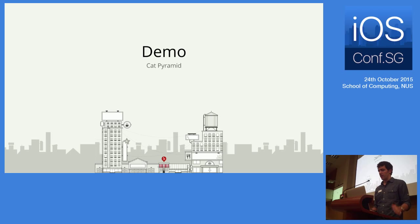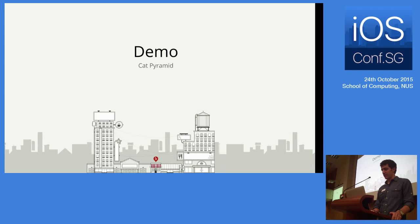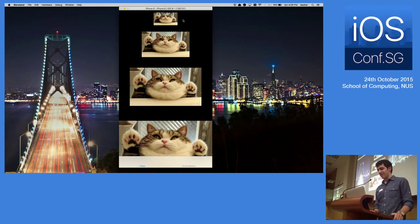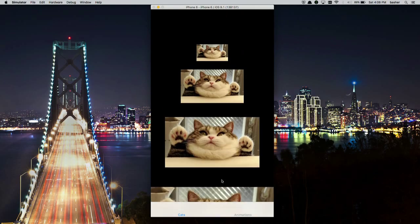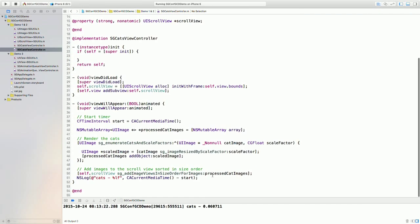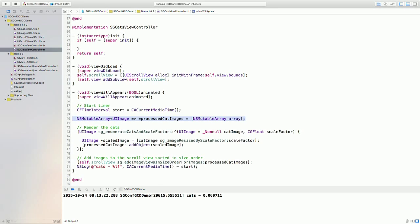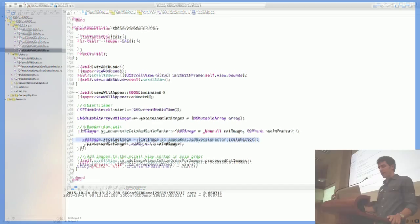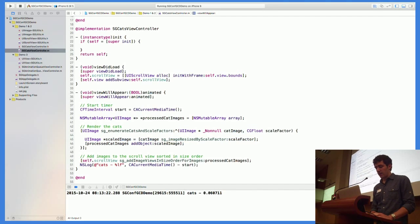Now I'll show a demo app with a cat pyramid tab — the same cat image scaled down to different sizes in size order. In viewWillAppear, I enumerate over scale factors and cat images, scale each image down, add it to a processed cat images array, and display them in sorted order. However, this is all happening on the main thread in viewWillAppear, which is in the critical path of the view controller being displayed on screen.